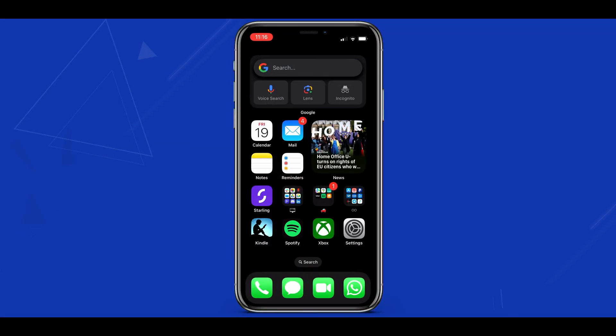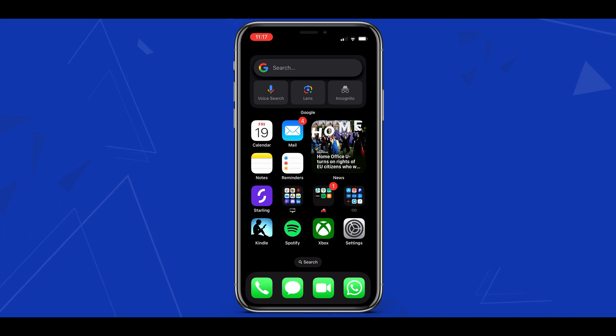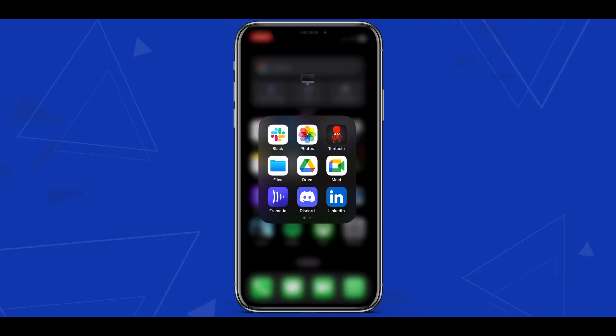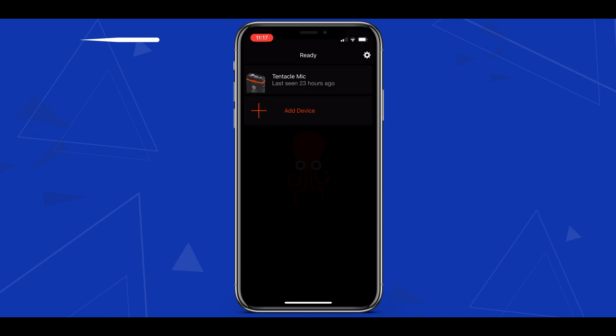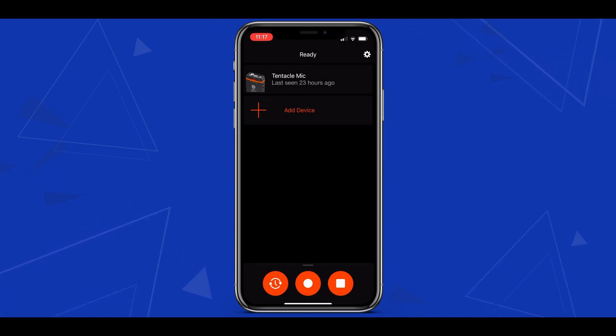If we return to the home screen again by swiping up from the bottom we'll see that the time at the top left has a red oval like shape around it. This is also telling us that our screen recording is still going. We'll be able to jump into any app whilst the screen records useful for showcasing digital products or creating tutorials.